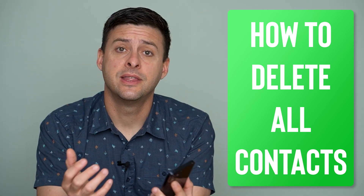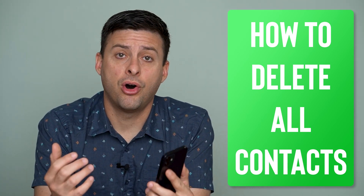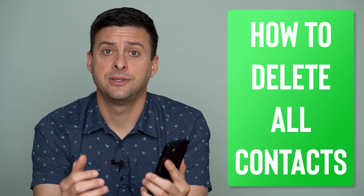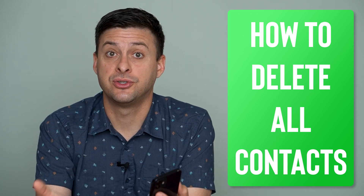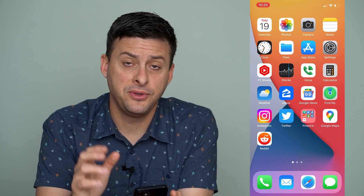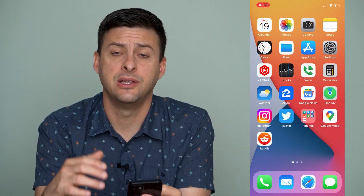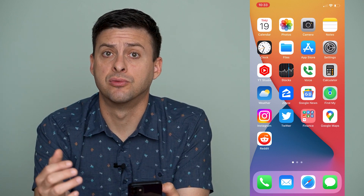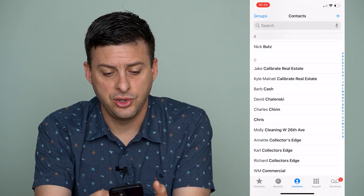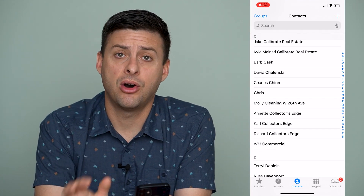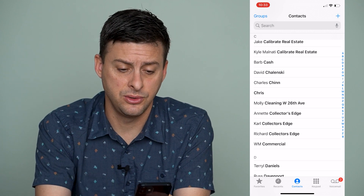Hey guys, Trevor here, and in this video I'm going to show you how to delete all contacts from your iPhone. It's pretty quick and easy so let's jump right in. If you have a bunch of contacts on your iPhone and you really want to remove them and completely delete all of them, it's an easy process to do so.